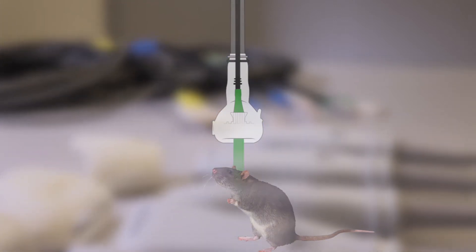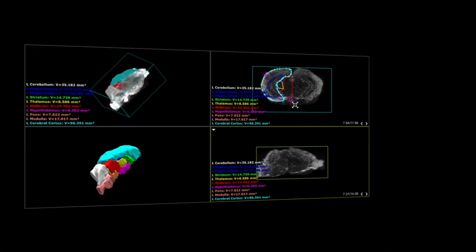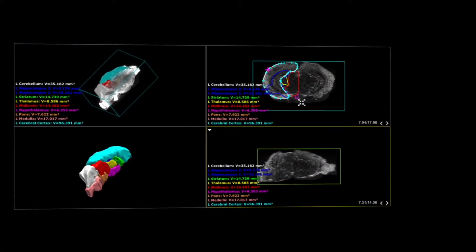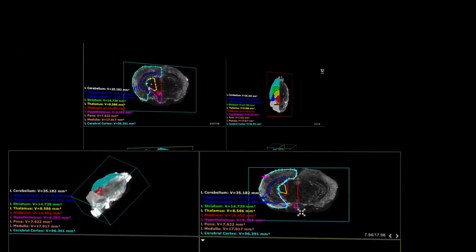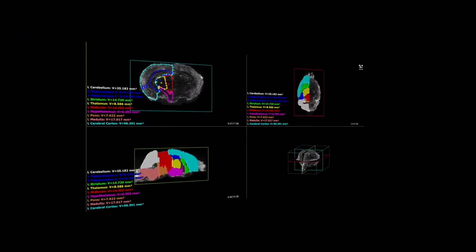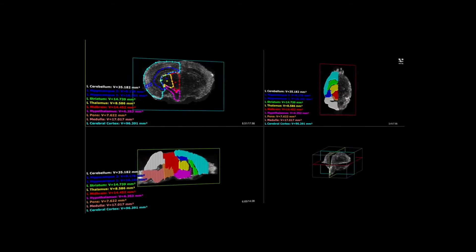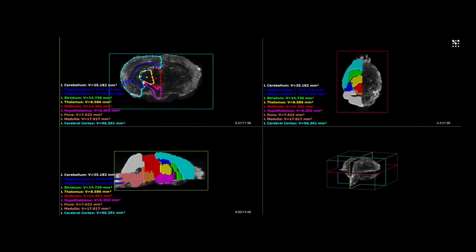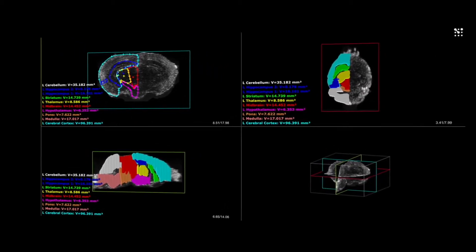For improved workflows, we have also incorporated a neuroanatomical reference into our VivoLab software. This brain atlas ensures that you know which area of the brain is generating the signal.